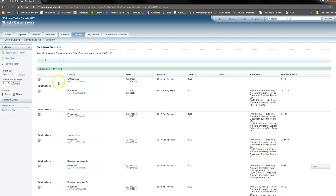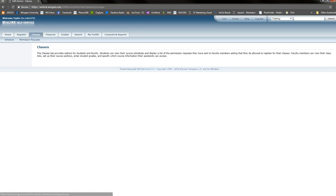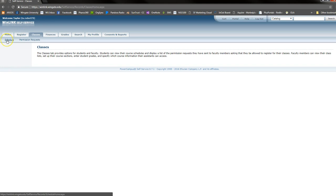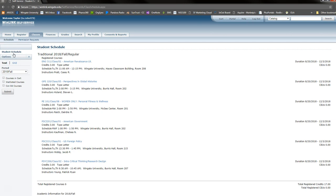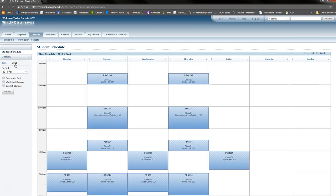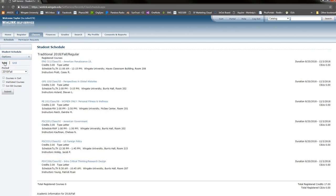Next, you can view your schedule by selecting the Classes tab. Once you arrive at the Classes landing page, select Schedule from the top left corner. You will then select Student Schedule. Here, you can view your schedule in Grid mode, which shows you the timeline of your schedule, or in Text mode, which simply lists out your classes.